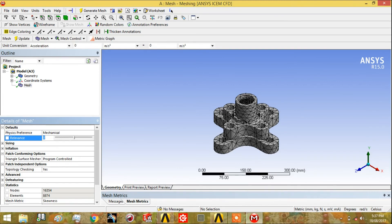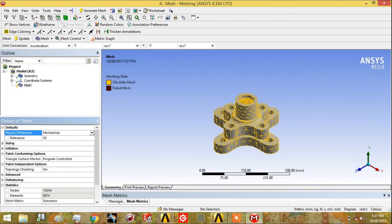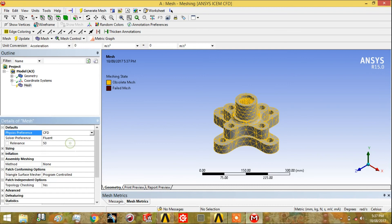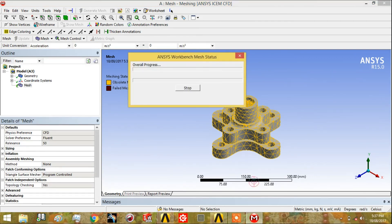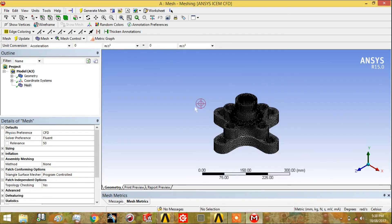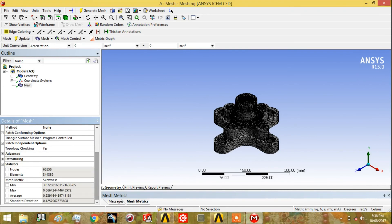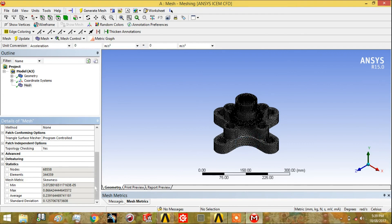To improve quality, we increase the relevance to 50 and change the solver from mechanical to CFD. Now we check what changes occur in our meshing quality. This is the meshing created by the CFD element with relevance set to 50. We can see a drastic change: the maximum skewness dropped from 0.99 to 0.86, and the average decreased from 0.58 to 0.23. This can be considered a good average skewness.